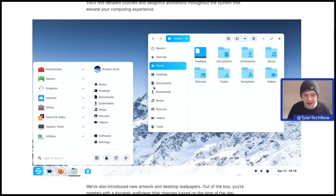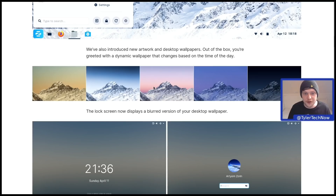They've also introduced new artwork and desktop wallpapers out of the box. You're greeted with a dynamic wallpaper that changes based on the time of day, and the lock screen now displays a blurred version of your desktop wallpaper. We'll check all this out once we are fully installed.